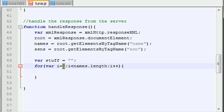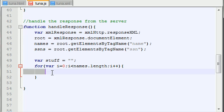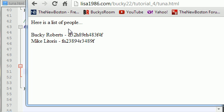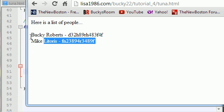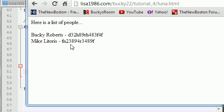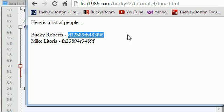So basically this loop is going to have i set to zero, then one, and then it's going to stop. Let me go ahead and show you guys how to fill this stuff variable with all the information that we need. I actually have this program up and running on my server right now, so let me show you what's going on. Here is the final appearance of our program — we already coded this. Here's the list of people in our HTML file. JavaScript is going to create this data right here: Bucky Roberts dash social security number, Mike Litteris dash social security number. That's the format that we're going to be printing it out in.